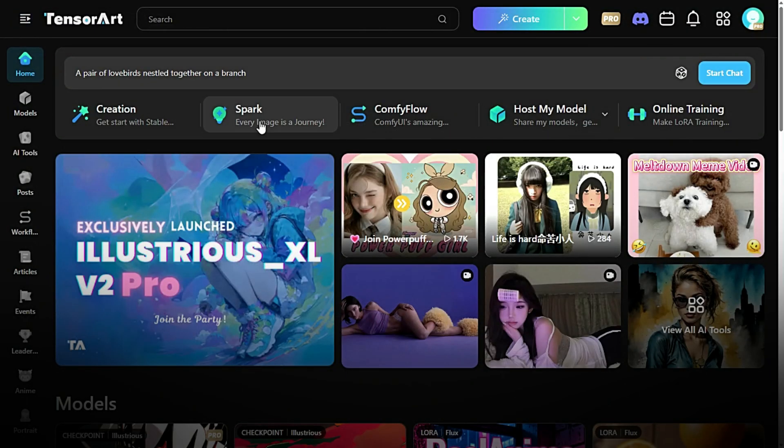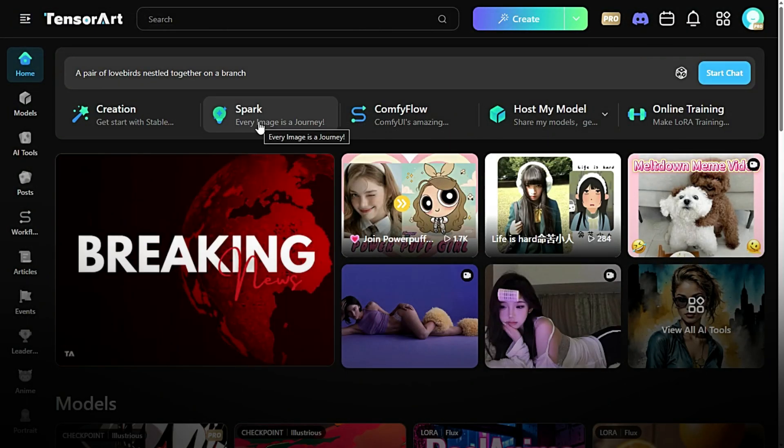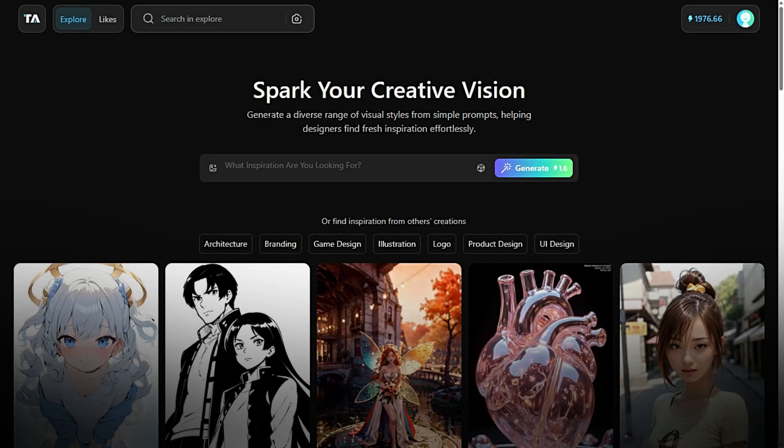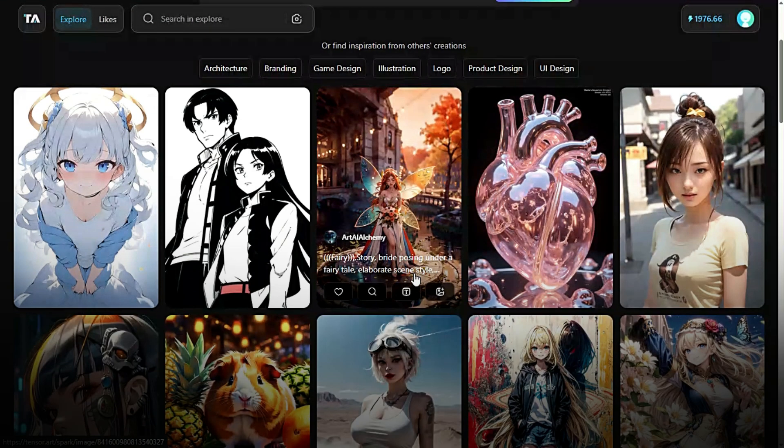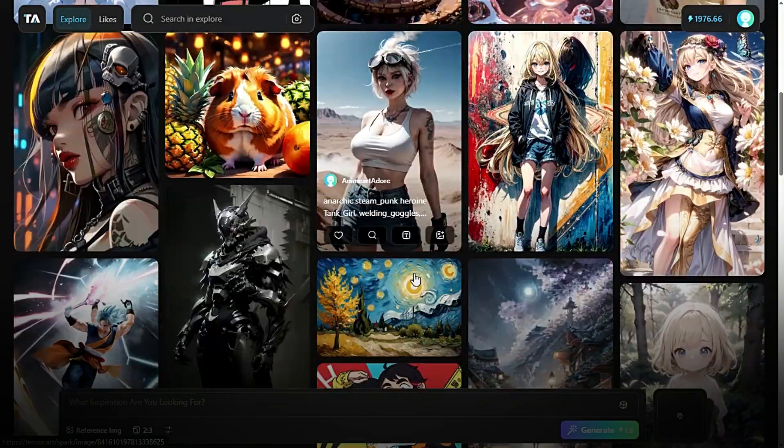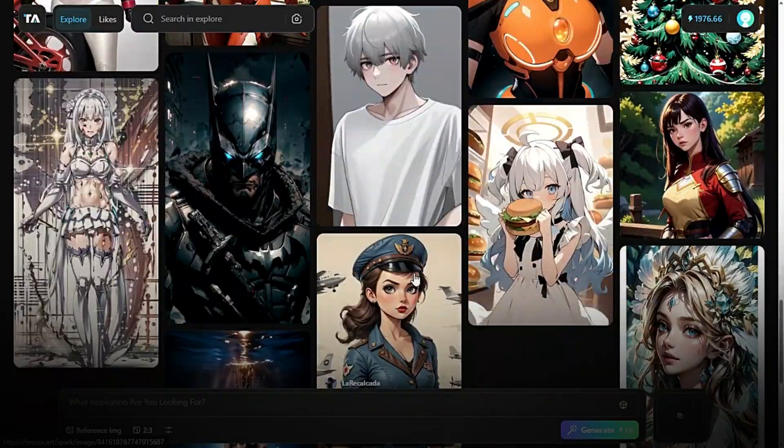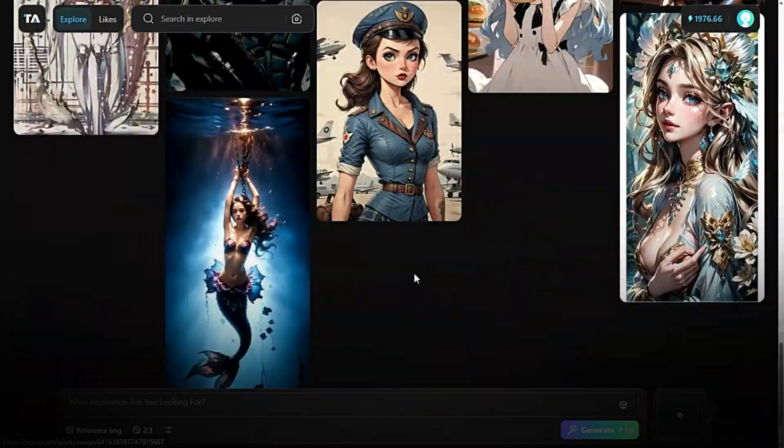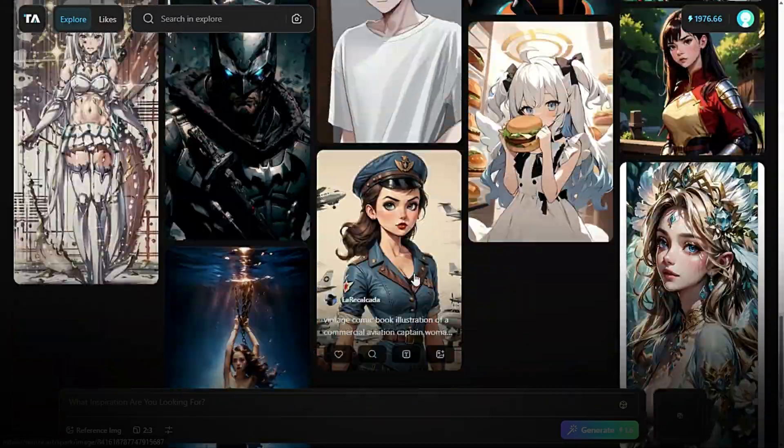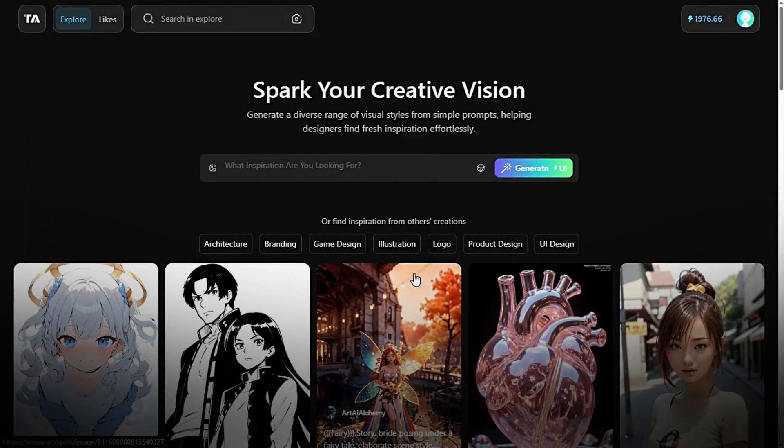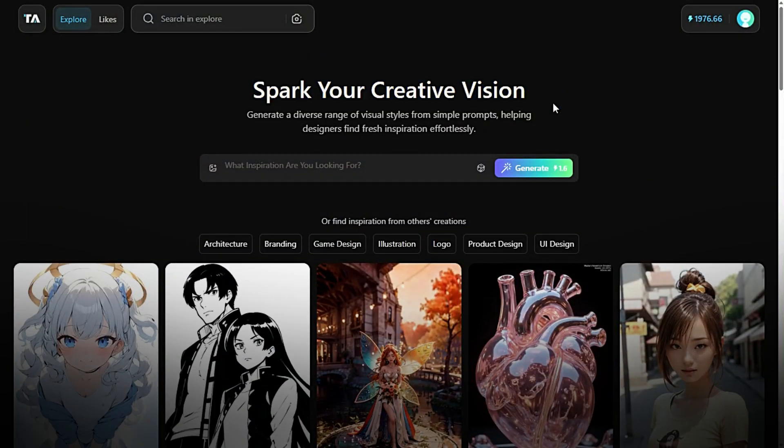High voltage spark. Spark is where ideas ignite. It's a quick start tool designed to help you brainstorm and develop ideas rapidly. Use Spark to experiment with new concepts, get creative prompts, or instantly generate content. It's perfect for overcoming creative blocks and sparking fresh ideas.